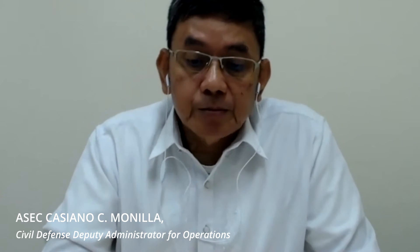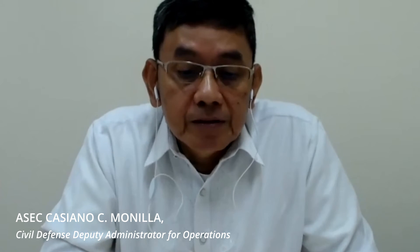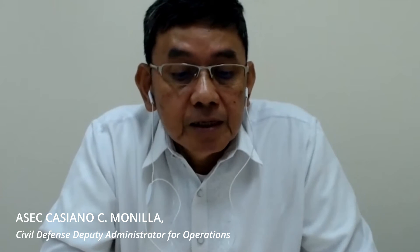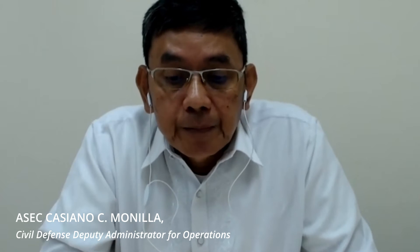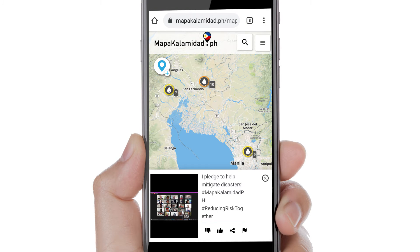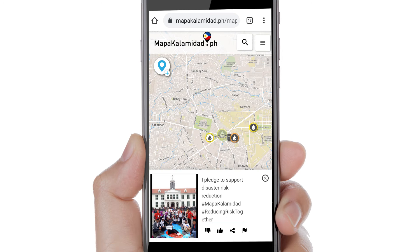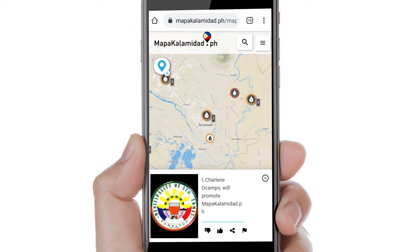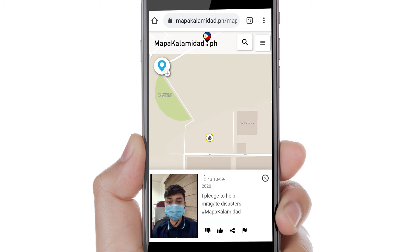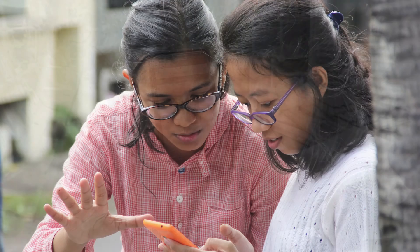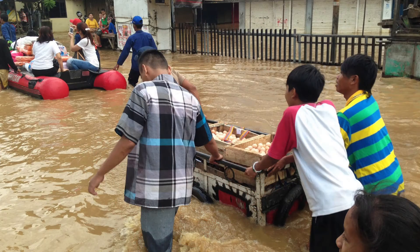The Mapa Calamidad PH, which draws verified and reliable information through crowdsourcing in social media, is a very welcome development. Open mapping and information sharing through crowdsourcing enables people to not simply be audiences and recipients of the system's products, but also participants in the process of assisting communities and the government in reporting and responding to emergencies.